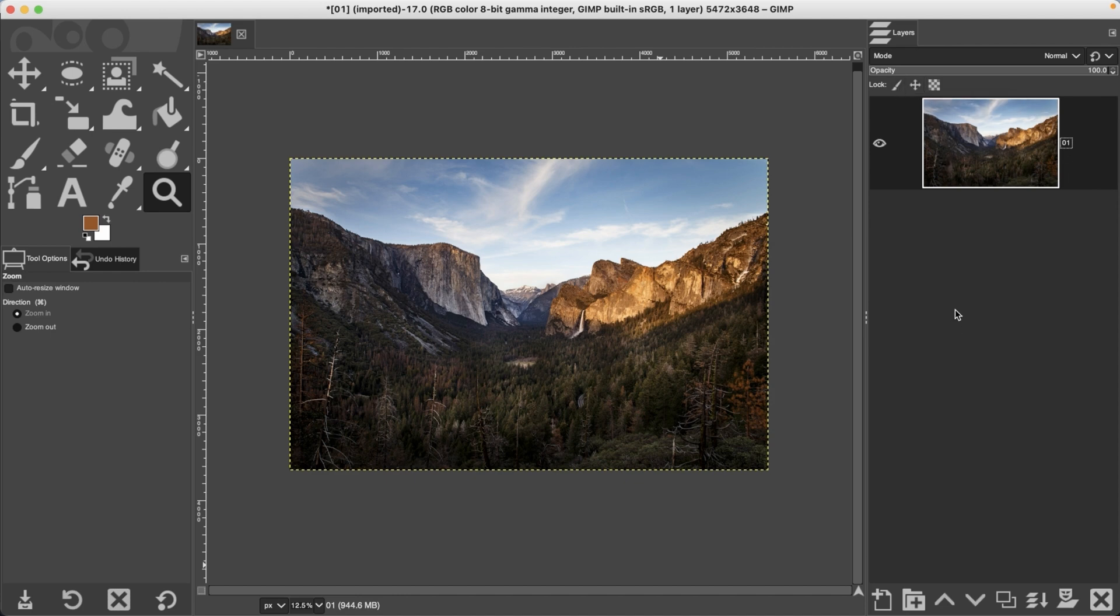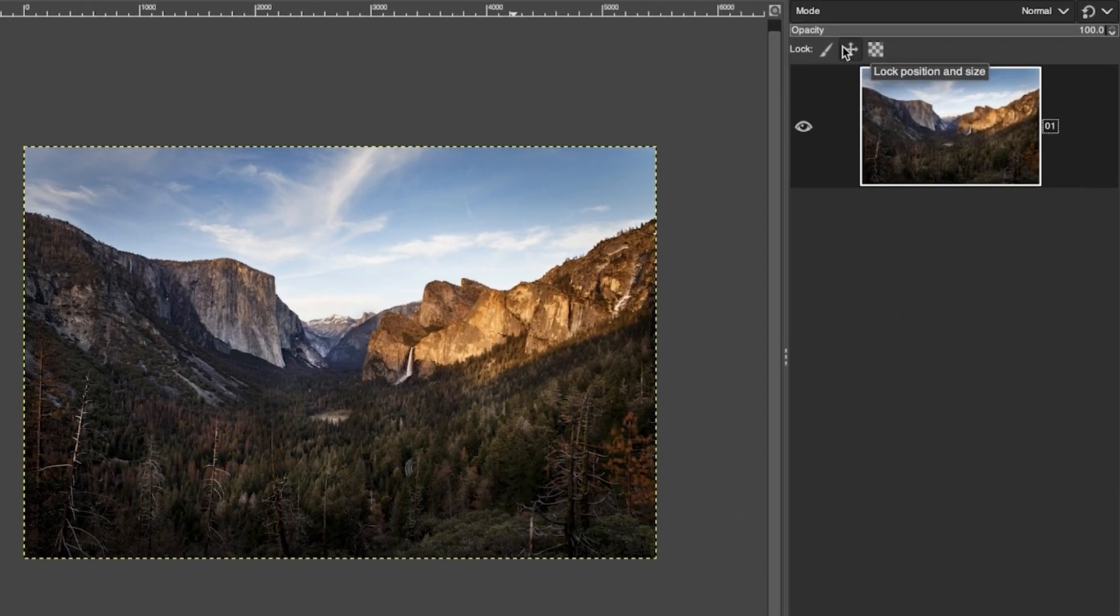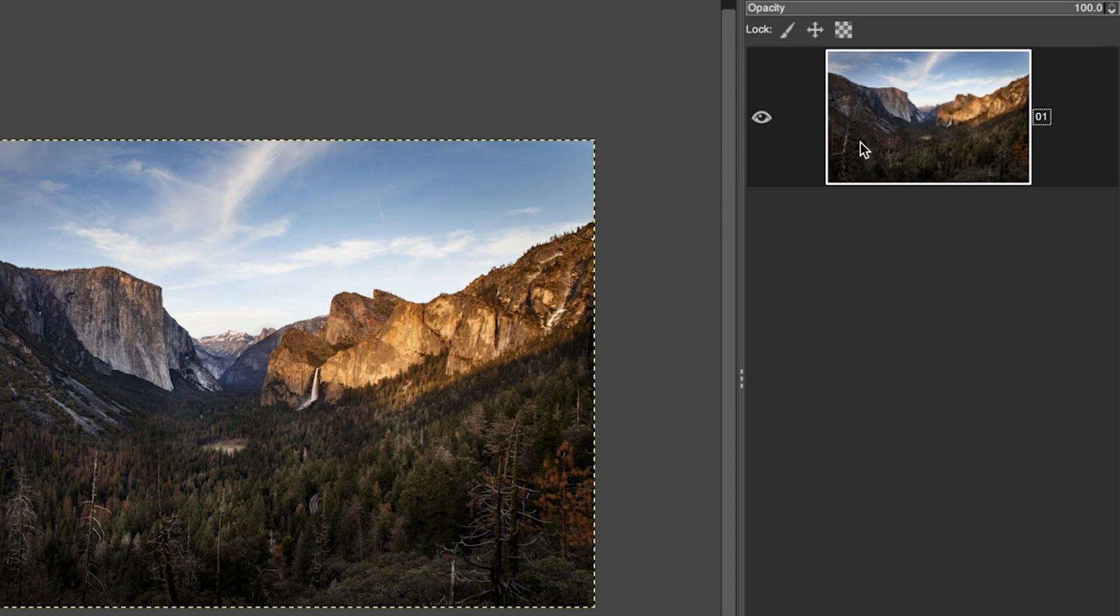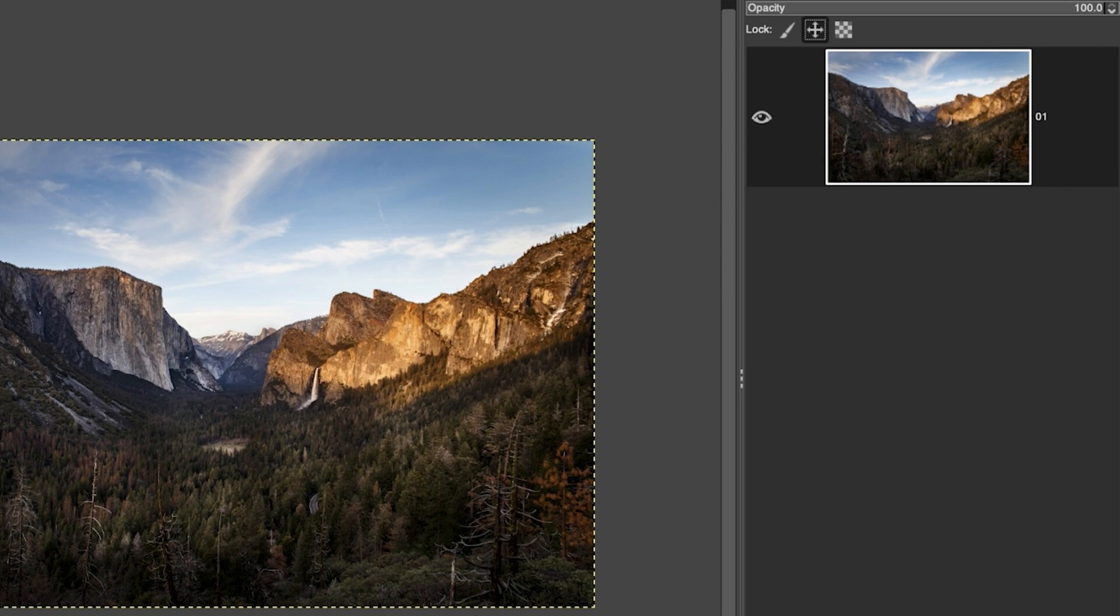In the previous tutorial I mentioned a couple things you can do to lock the layer to prevent accidentally moving it or altering the layer itself. To prevent your image layer from being moved, you can add this move lock and then you won't be able to move that layer. This one here will lock the pixels so you can't accidentally alter those pixels.